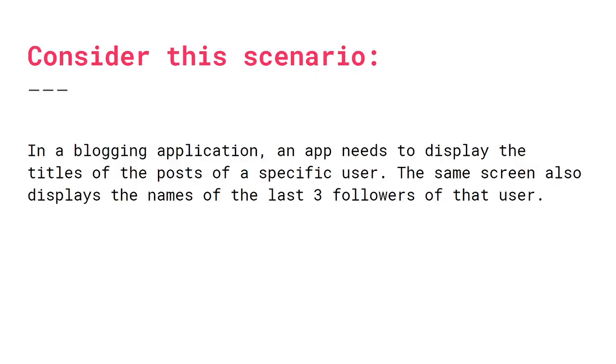So consider this scenario because now we actually explained the concept but let's actually put an example to this. So consider you have a blogging application and then there's an app that needs to display the titles of the post of a specific user. So you have a user and you want to put all their posts with only the title of that post. Also on the same screen you want to put all the names of the last three followers of that user. So let's see how REST would actually tackle this issue.